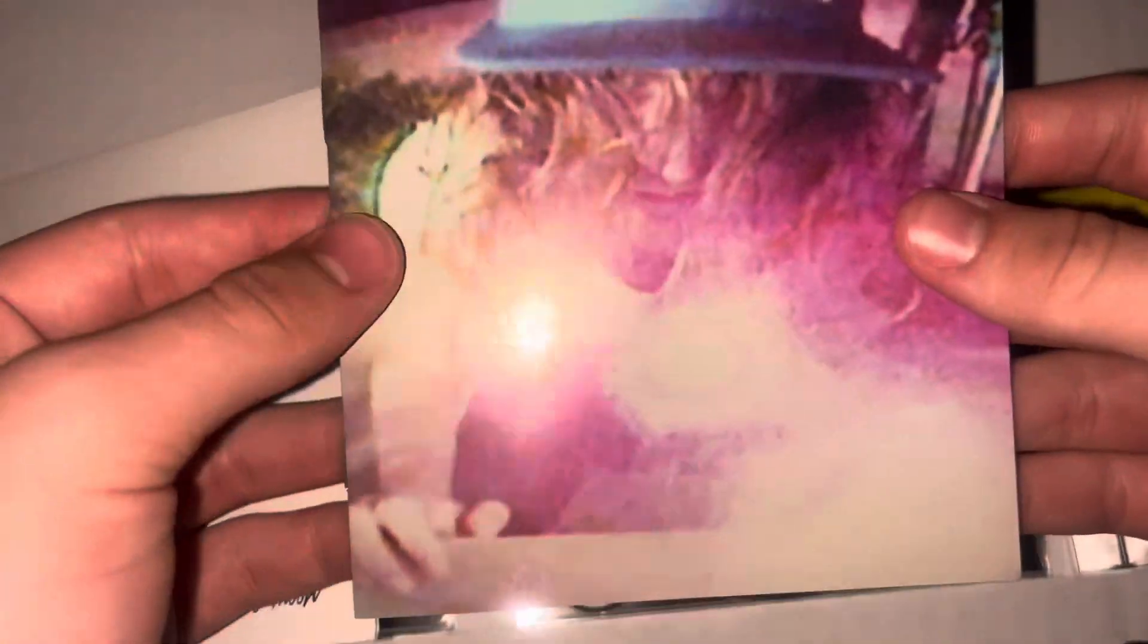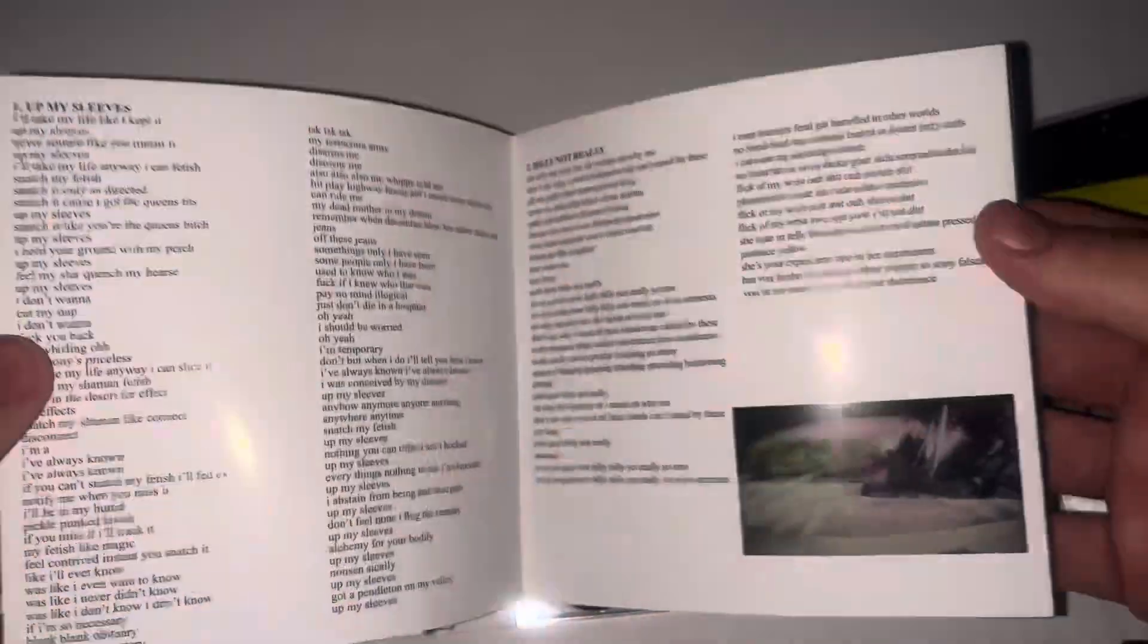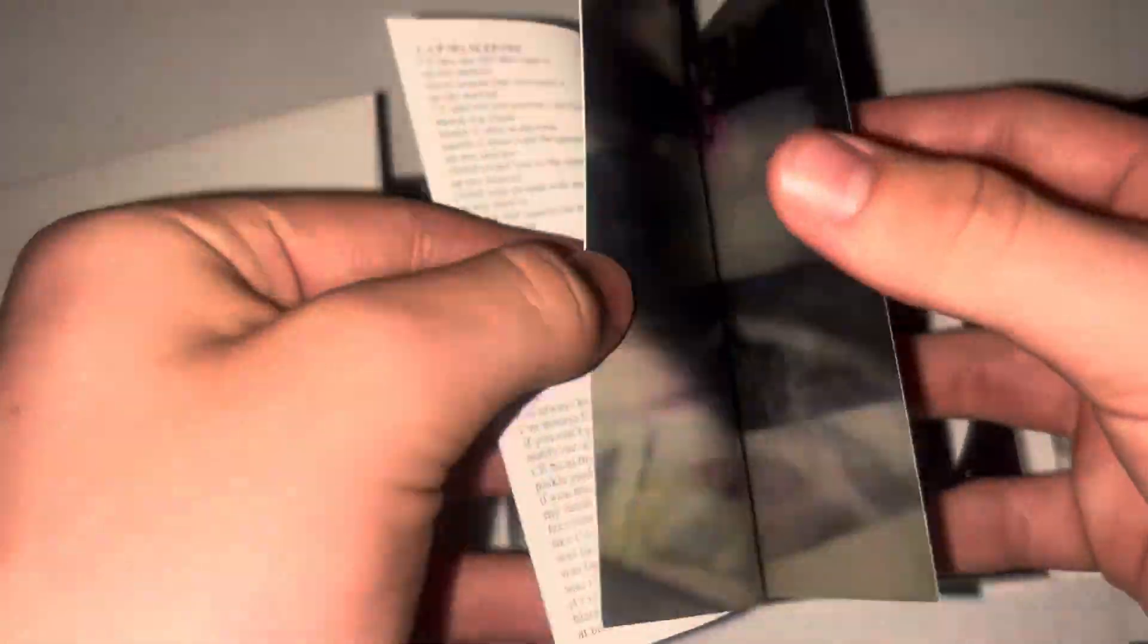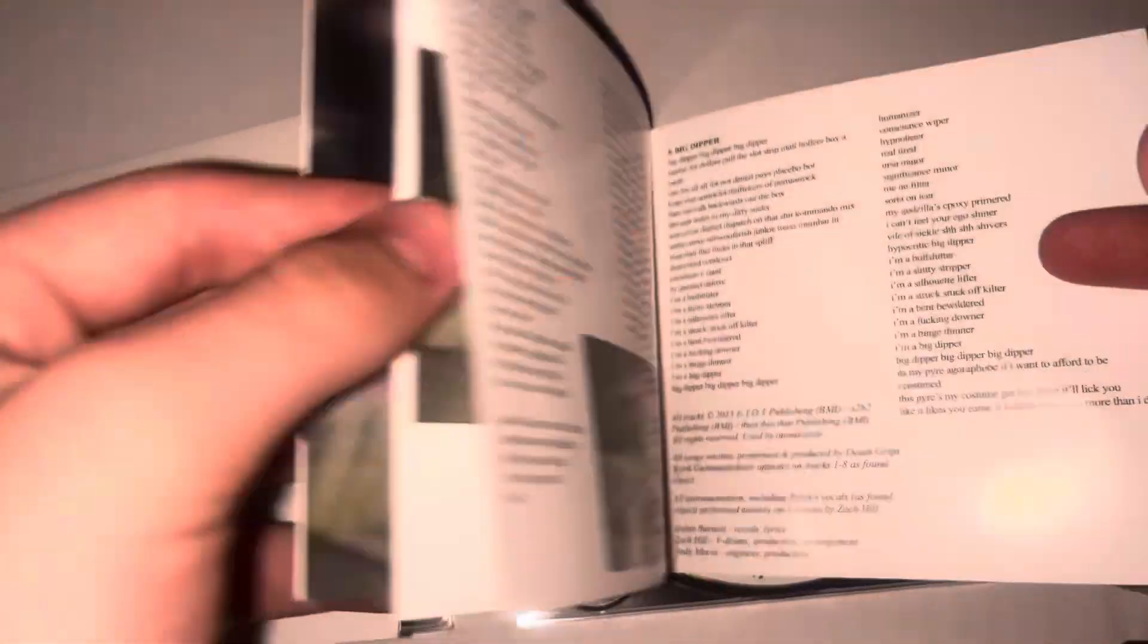Amnesia, yo boy yo, Billy Billy not really, yo raw, yo boy yo, Billy Billy not really, yo boy yo amnesia.